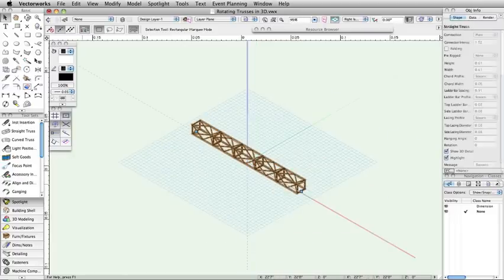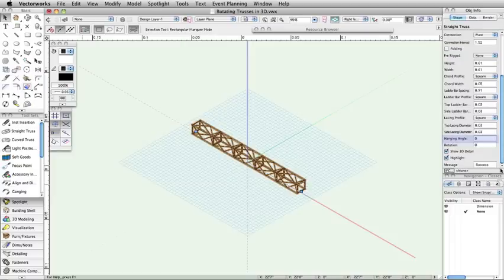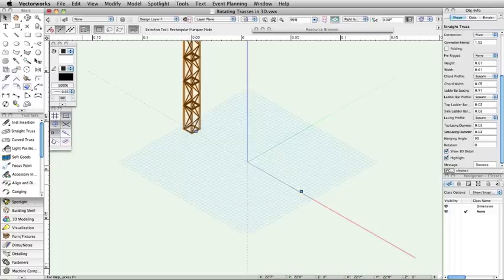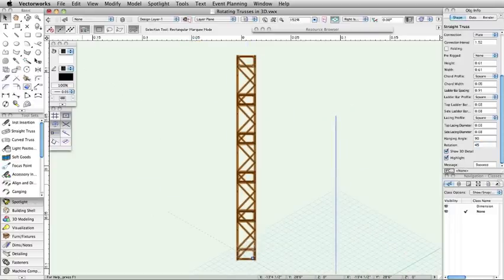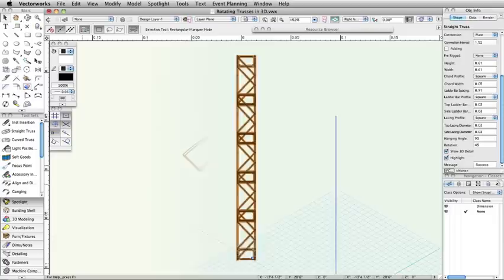Rotation of straight trusses is performed through the Object Info palette. Simply adjust the hanging angle and rotation. To position this truss vertically, simply enter 90 degrees for the hanging angle. To set the long axis rotation to 45 degrees, enter this value in the rotation field just below the hanging angle.